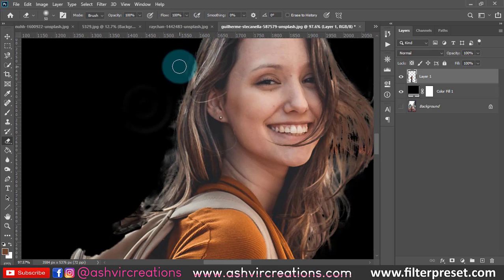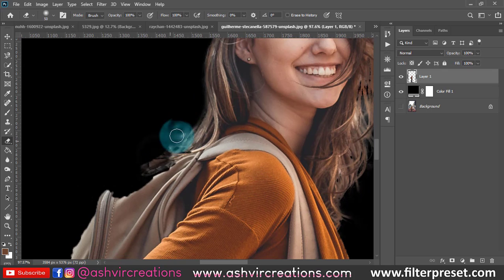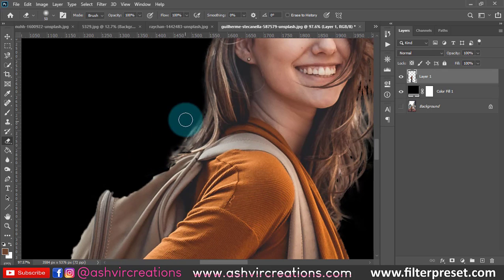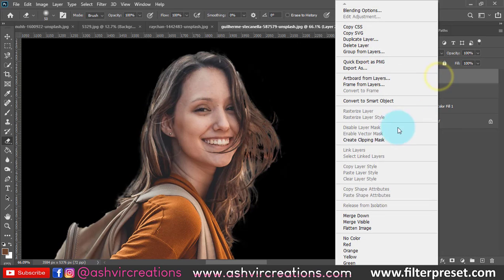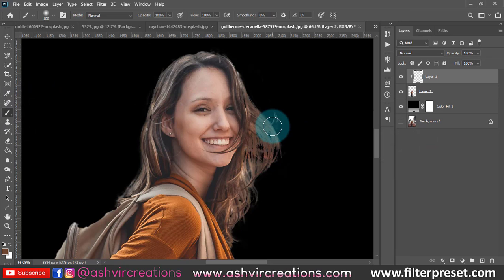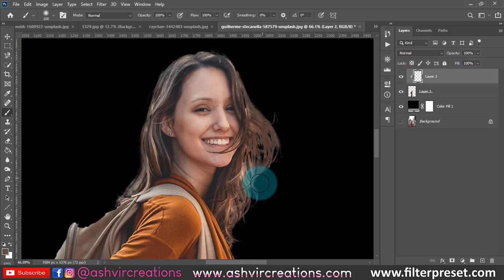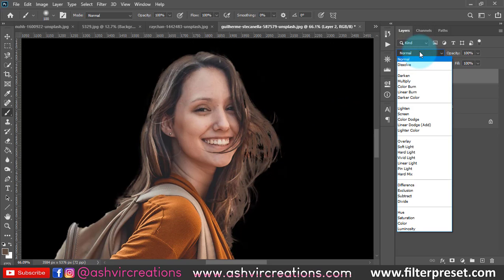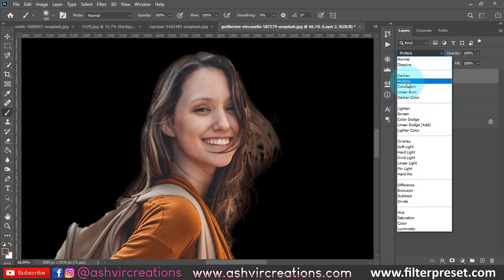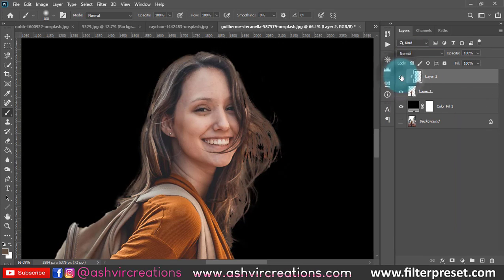After the rough selection, erase the unwanted areas with a soft eraser. Then create a new layer, right-click and create a Clipping Mask, select the Brush Tool, pick the nearest color to the hairs, and paint along the edges to remove any whitish effect from the background. You can also change the blending mode to Multiply or similar. Finally, merge both layers and you're done.